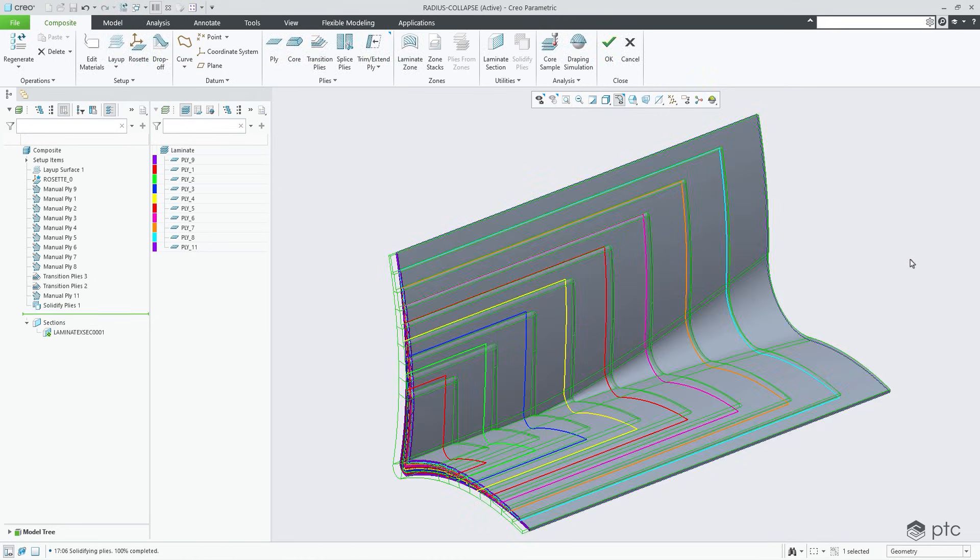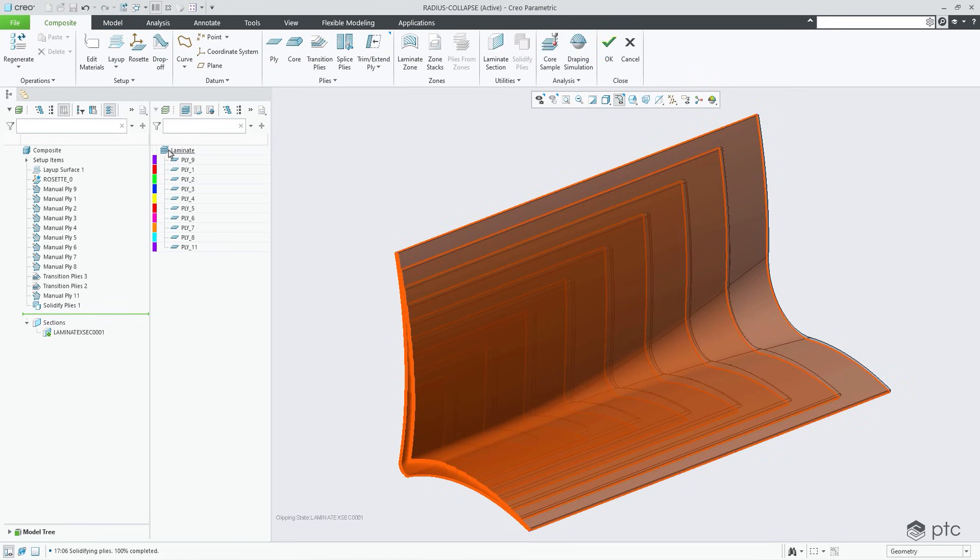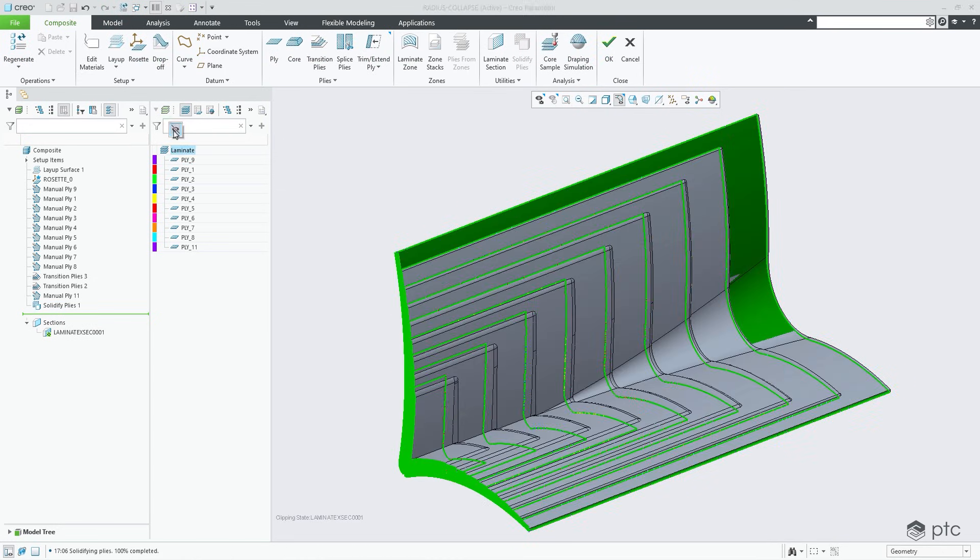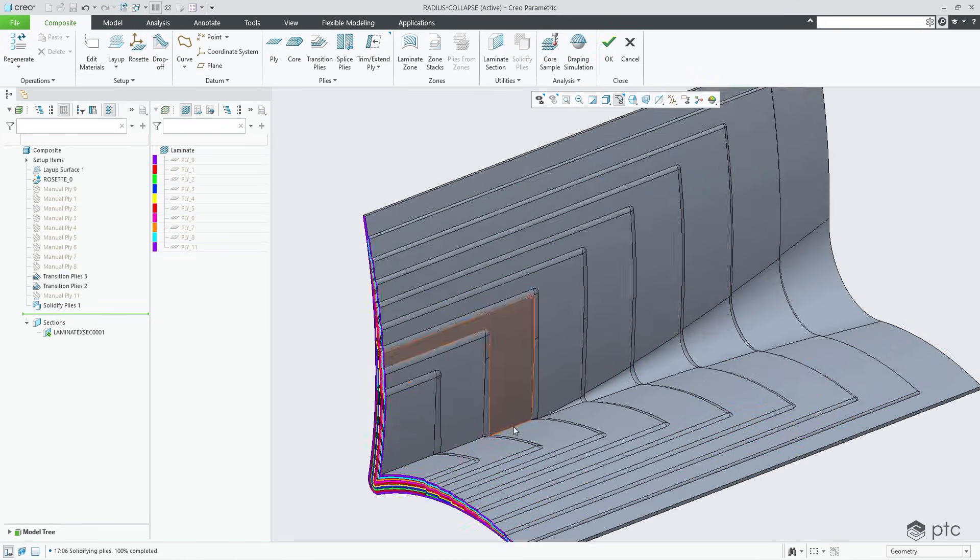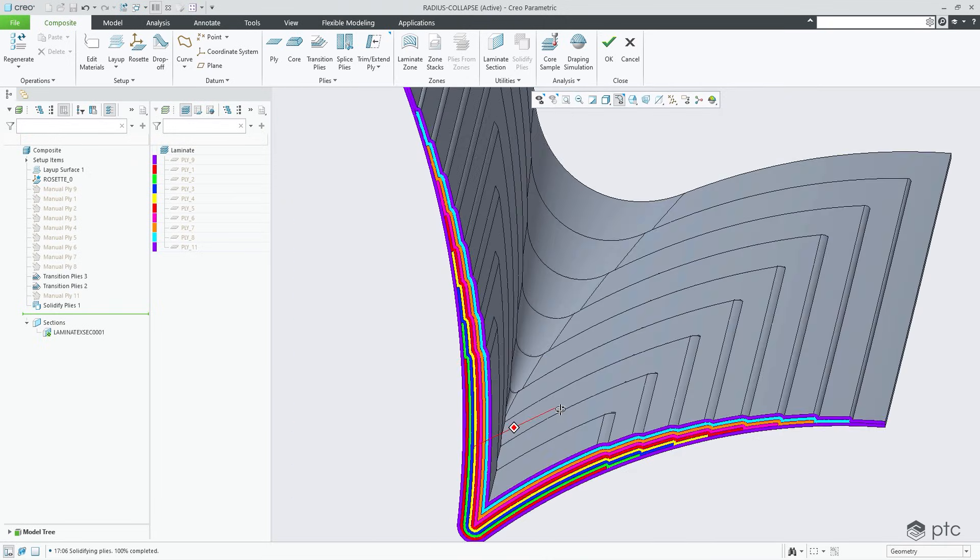With new, industry-leading tools, Creo 12 delivers the world's most robust, scalable composite structure design capabilities.